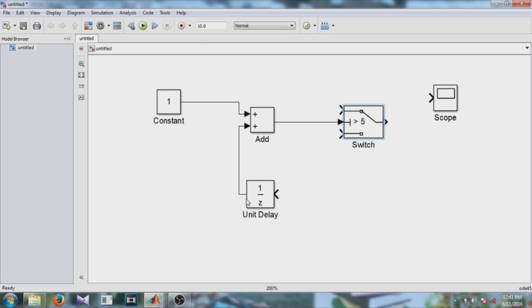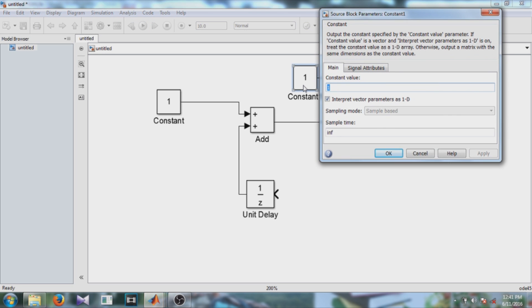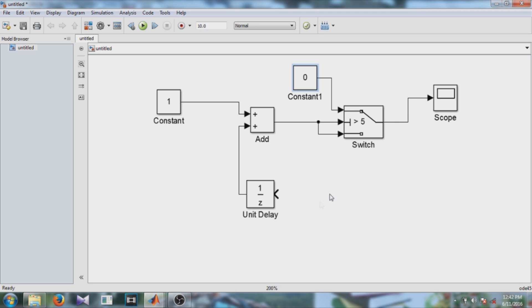So in the initial condition of the block that is 0, so here we have to keep the constant value as 0. Else if it is not greater than 5, then output should be passed as it is and this is our final output and this final output value should be delayed to the delay block.